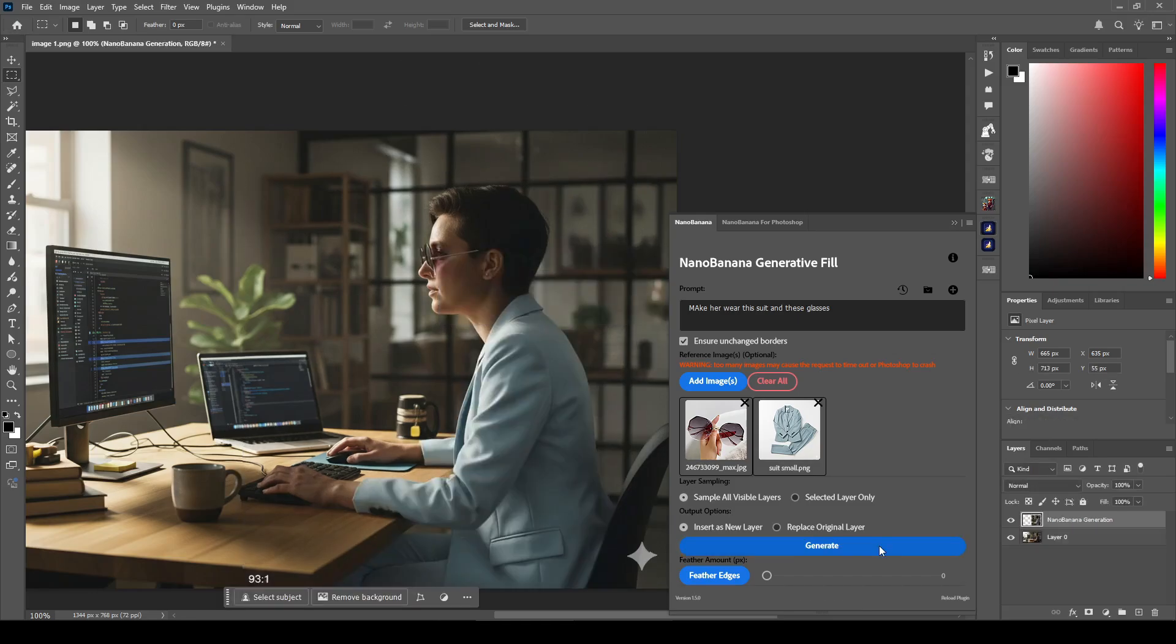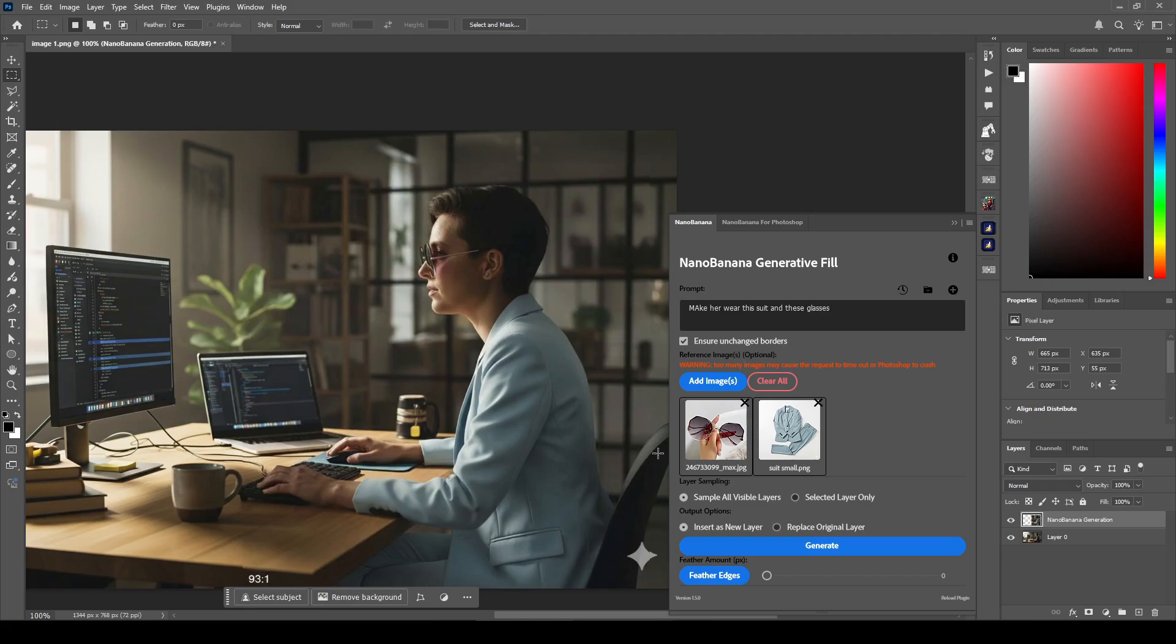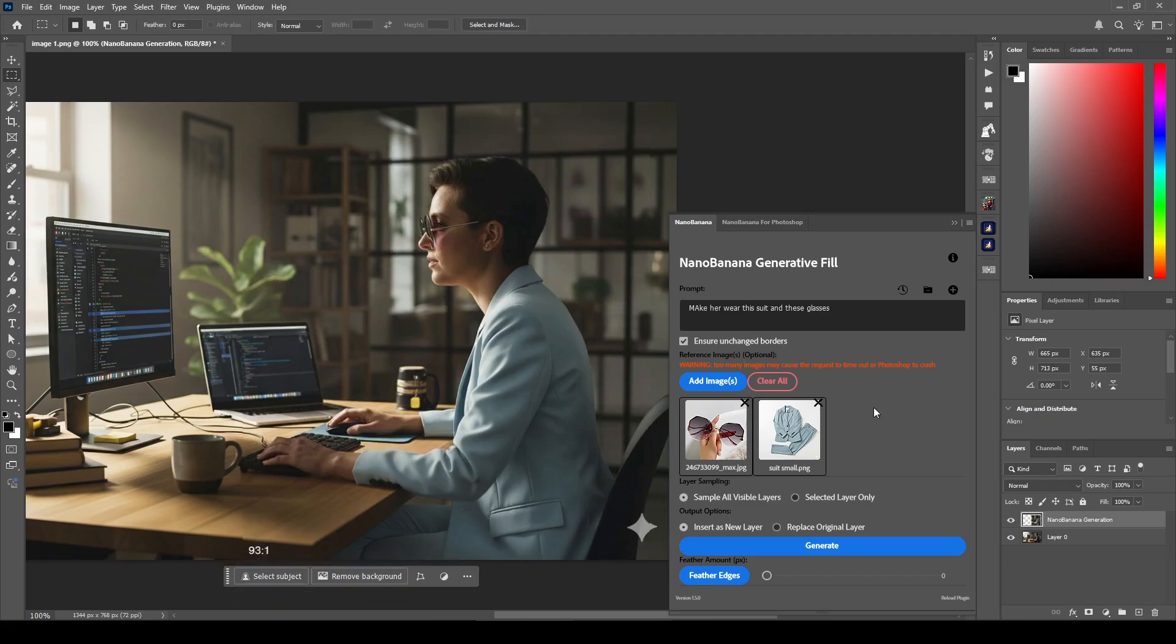And bang, she's wearing the glasses and the suit. Perfect result, first try. I don't know why I added this number right here, but that's pretty easy to remove. Anyway, that's it for the updates. I hope you liked using this new version.